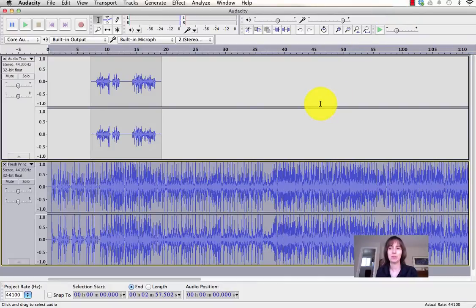In this screencast, I'm going to explain how to use AutoDuck in Audacity to easily adjust the volume of background music.